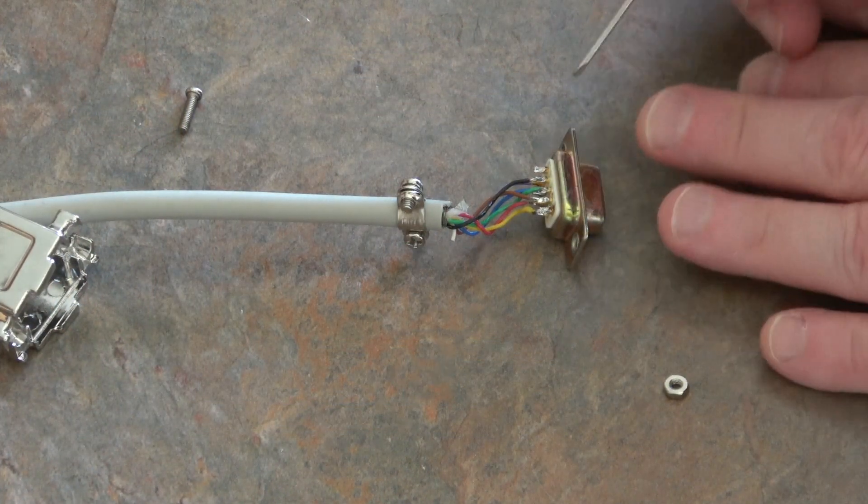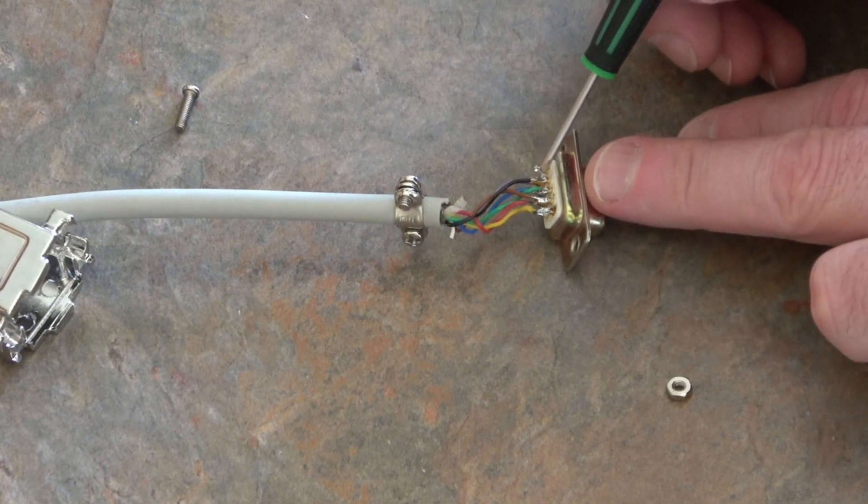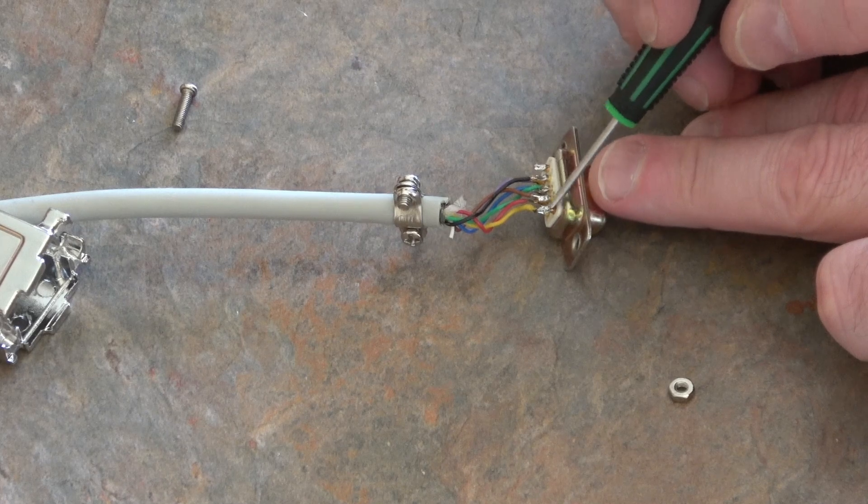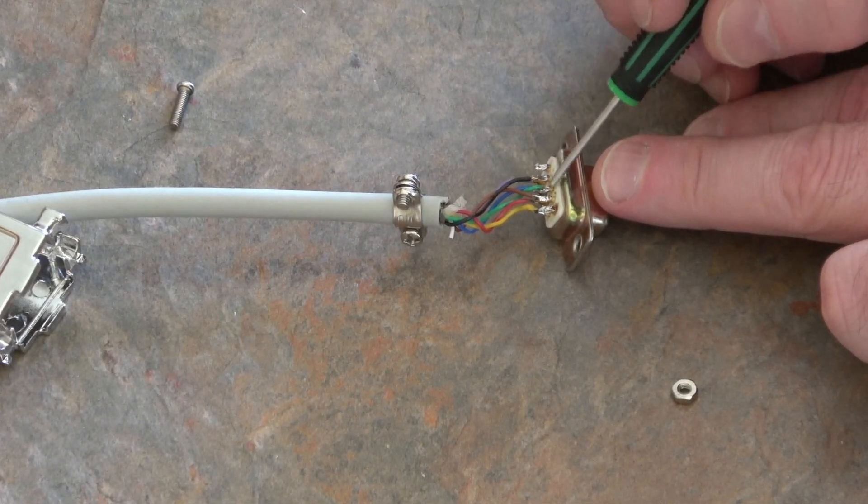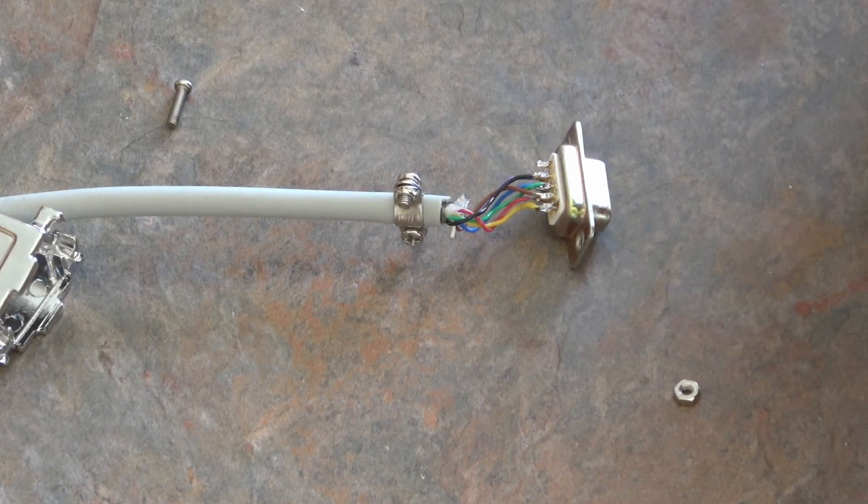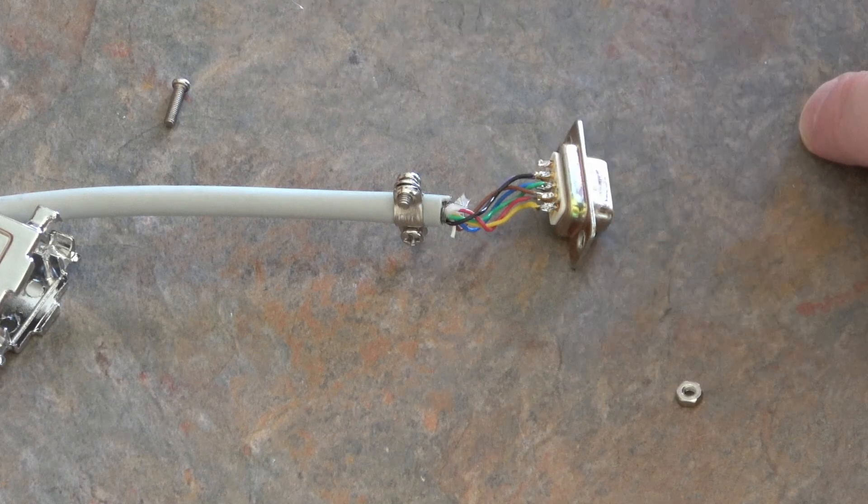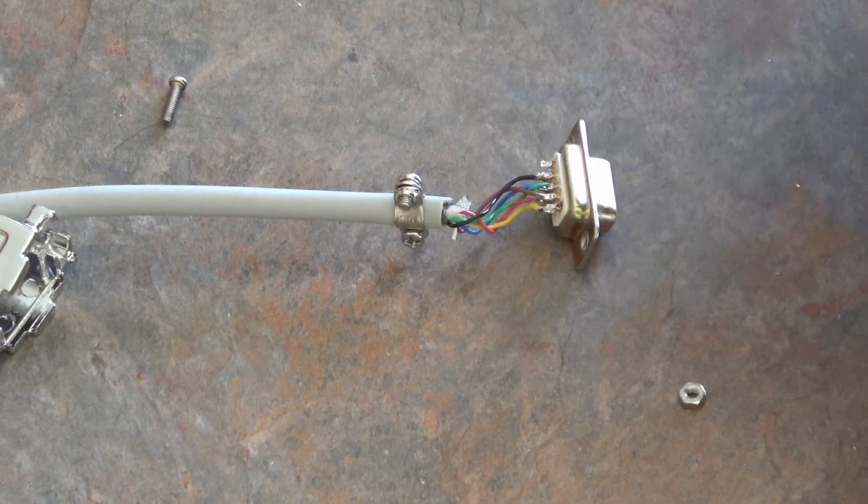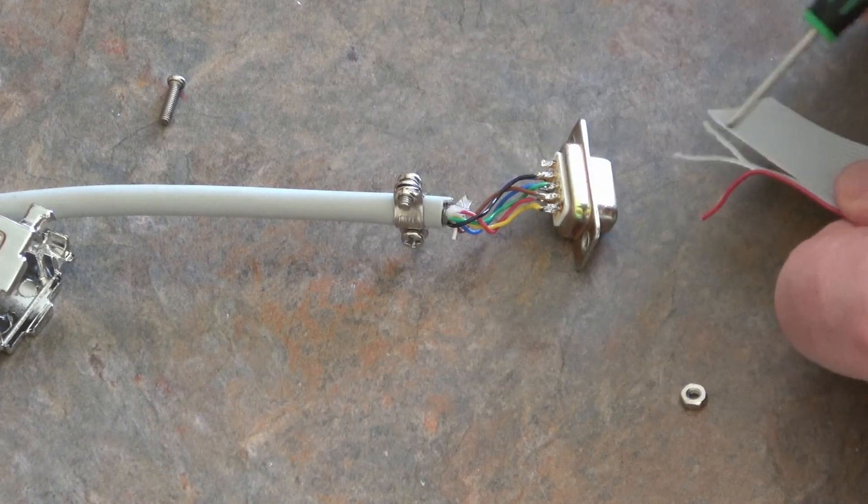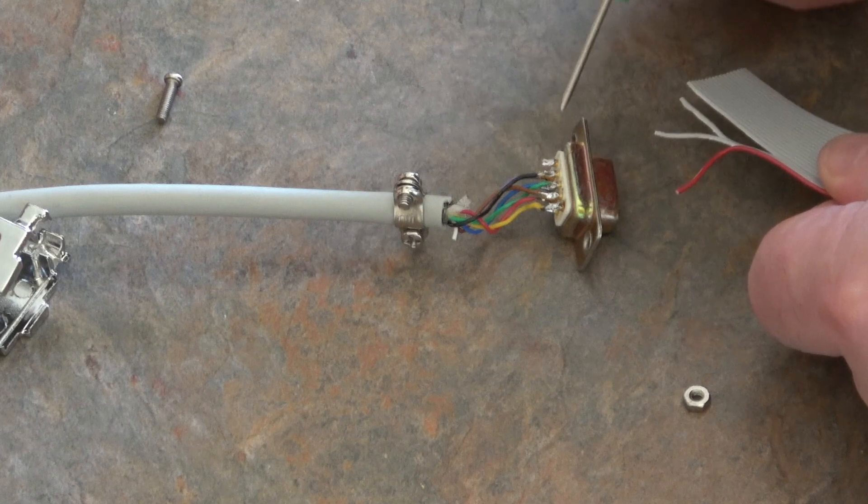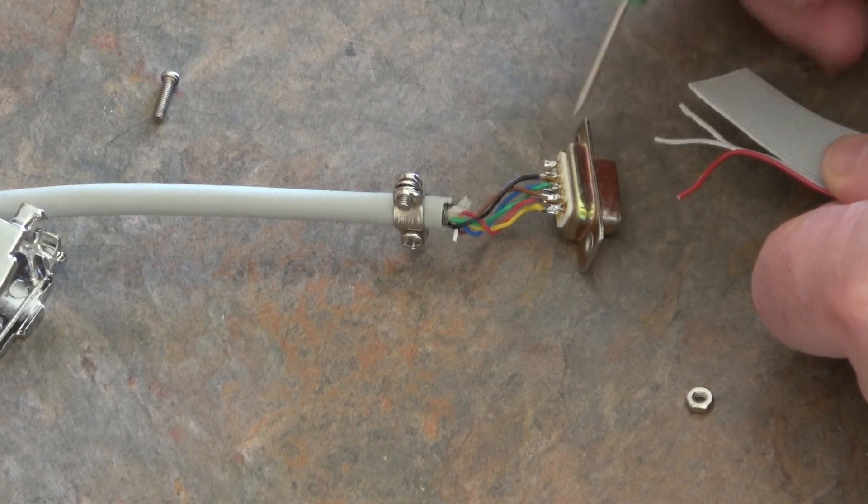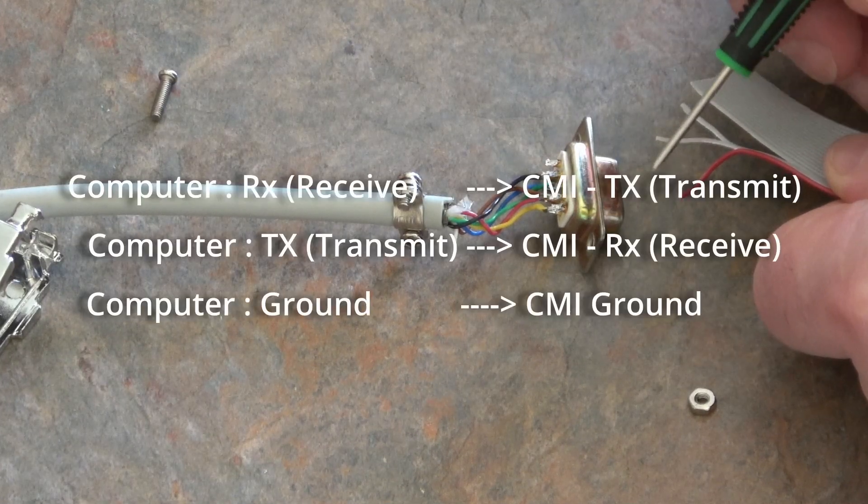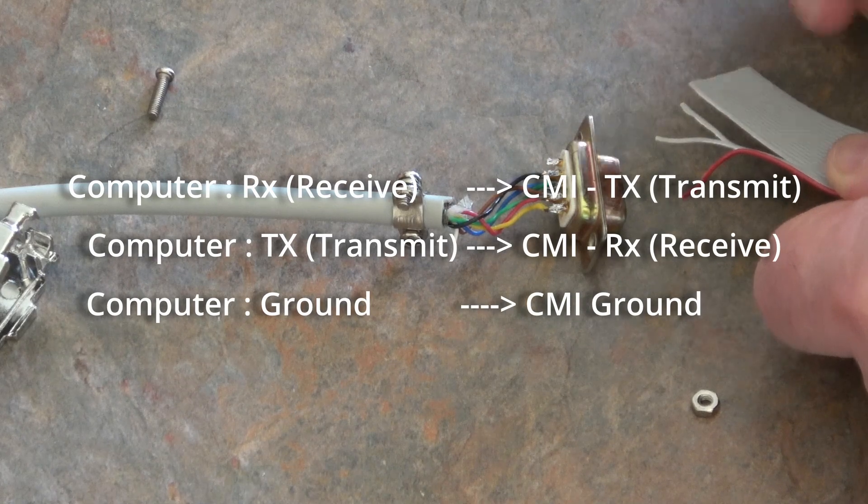So the pins we need to watch out for are the black, the green, and the yellow. If I remember this correctly, that's receive, that's transmit, that's ground. So I just need to reverse these two on the CMI end, which means on the CMI end we've got ground, receive, transmit. So pin two should go to three and pin three should go to two. So it should go yellow, green, black.